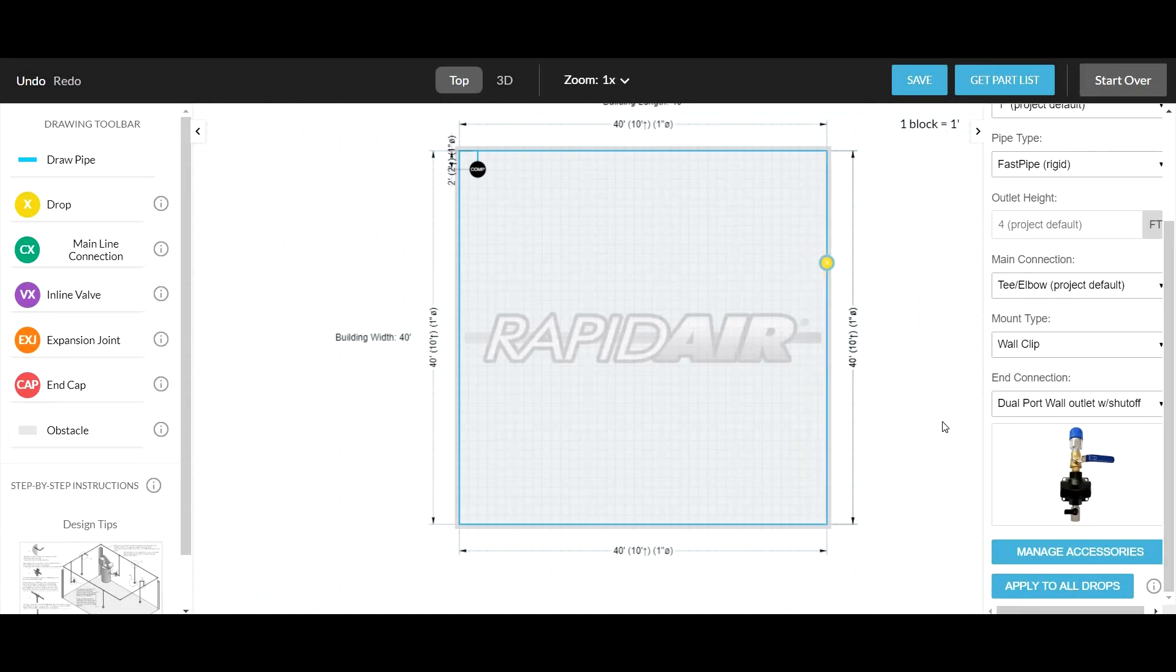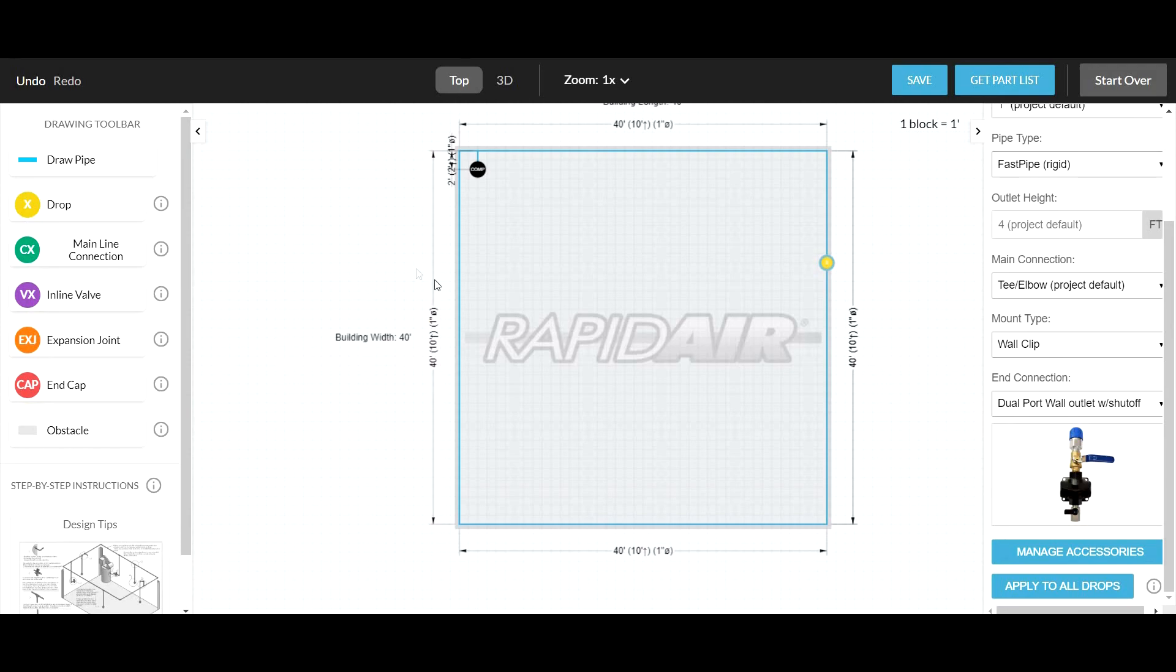After you have added multiple drops and have not modified any of them, you can click the Apply to All drop to make them all the same if needed.